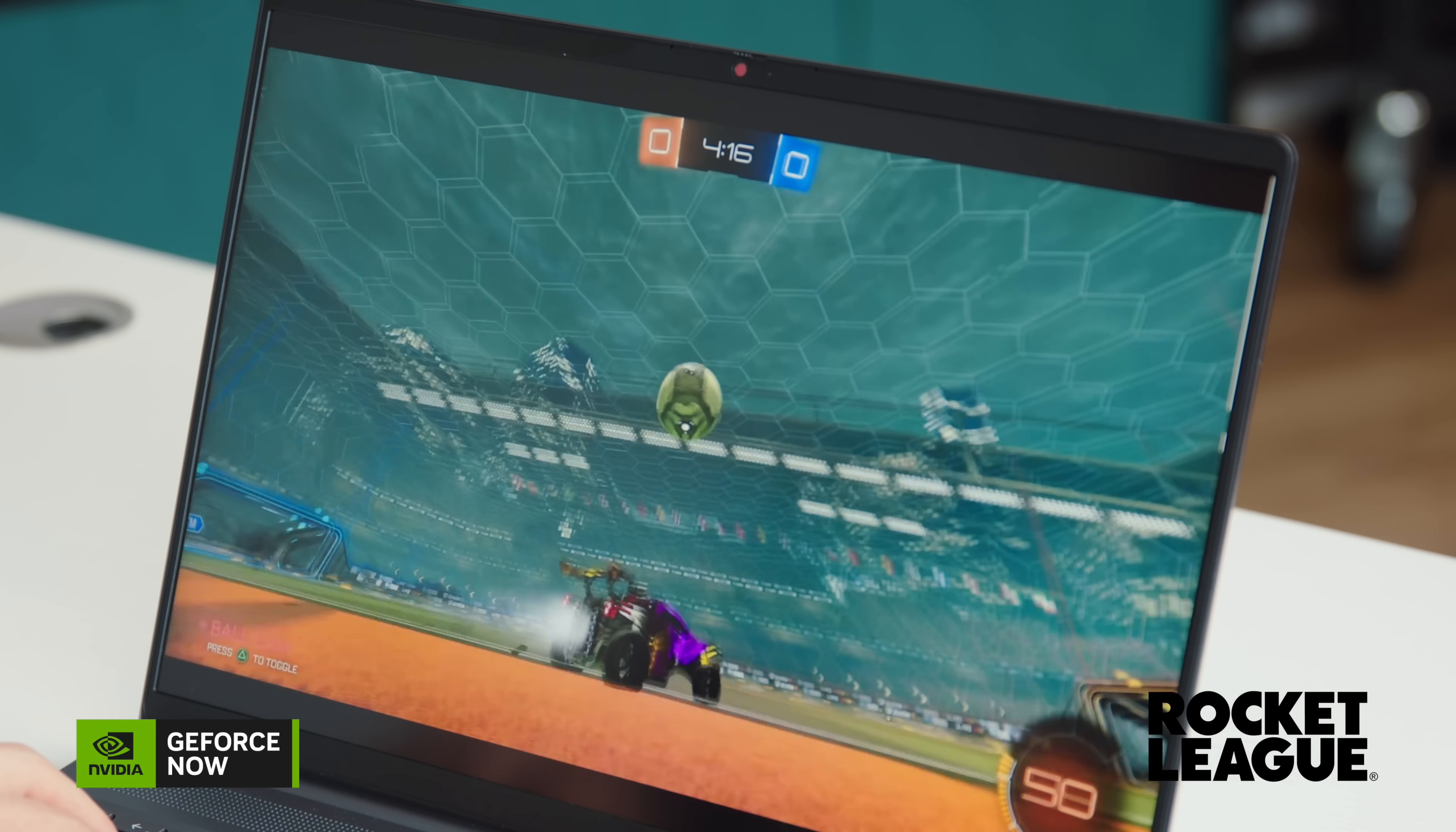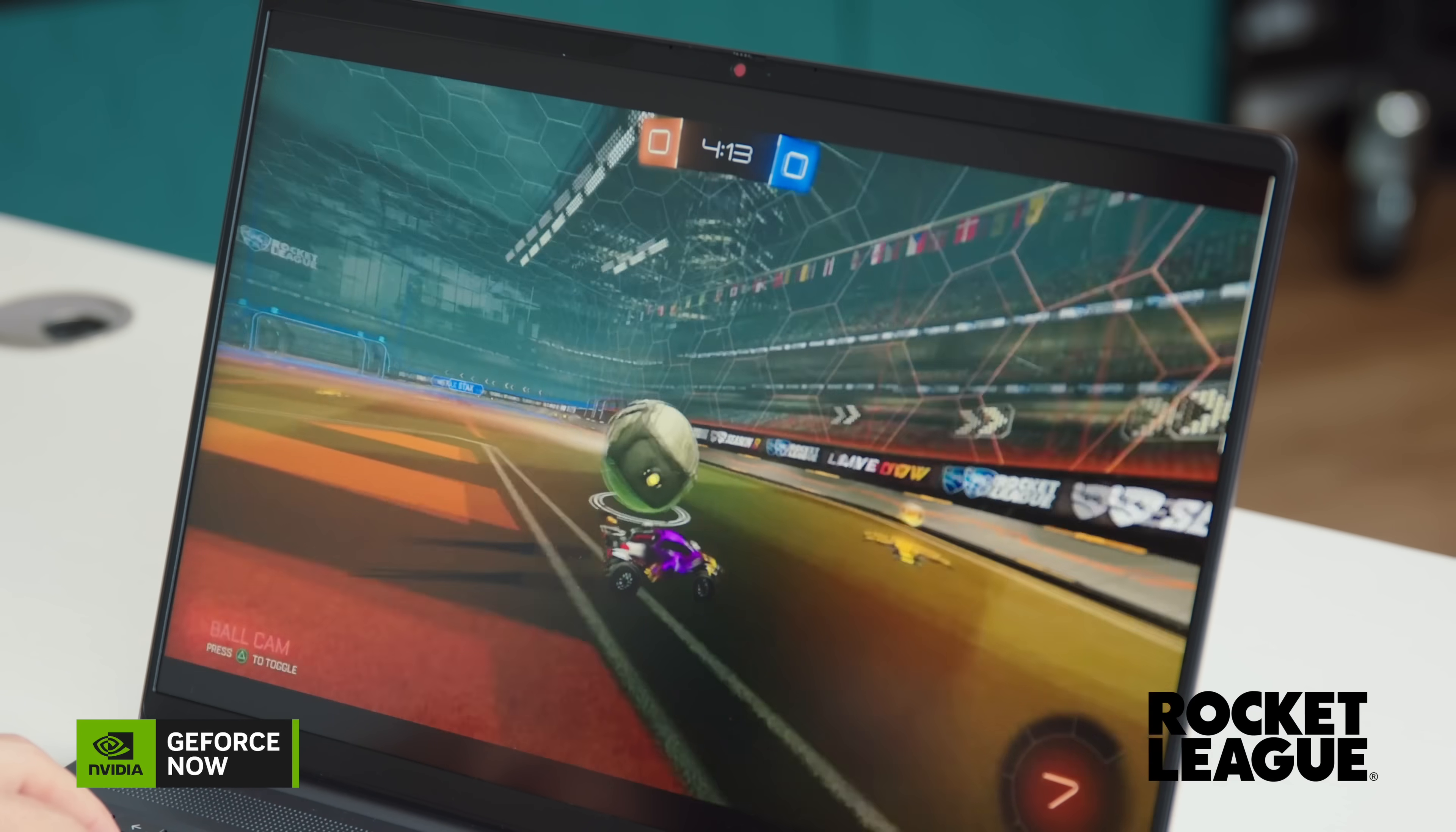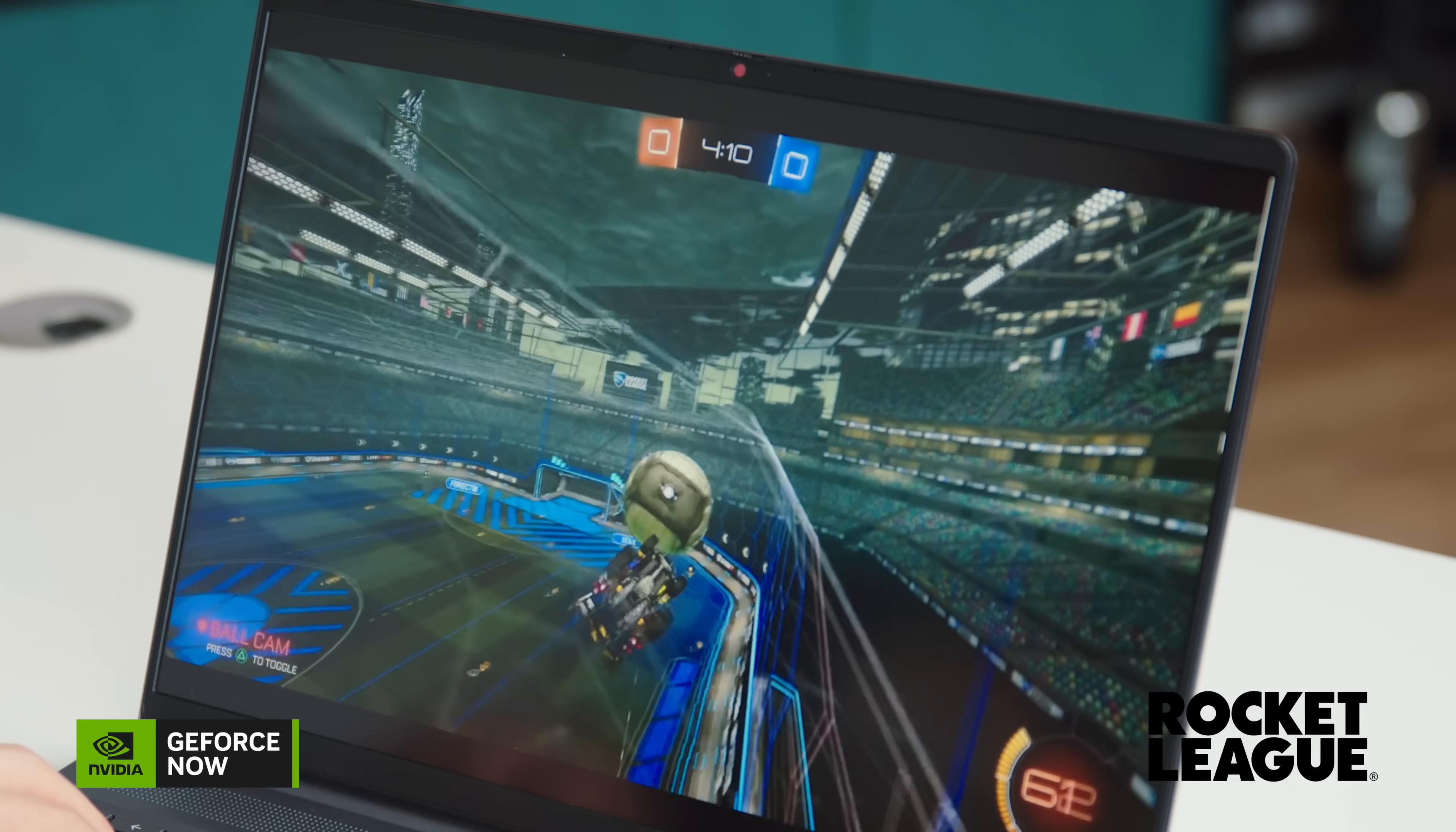So you obviously immediately notice 120 hertz refresh screen here. Everything looks really smooth. I mean, the keyboard clicks and feels well. I prefer to use a mouse. But if you wanted, top for the trackpad. Obviously, you could, and it works pretty well too.